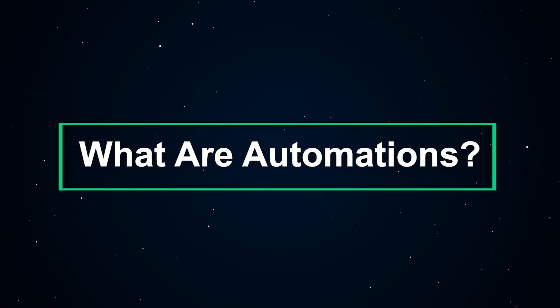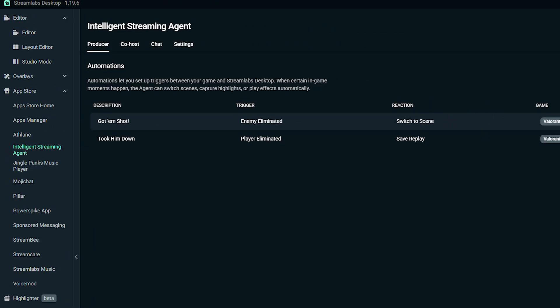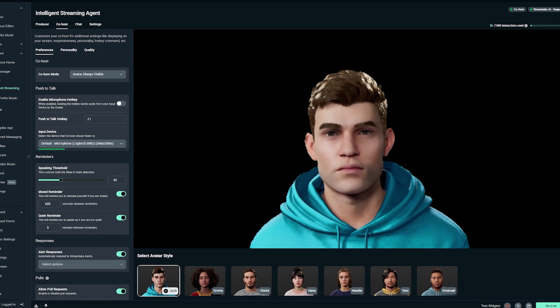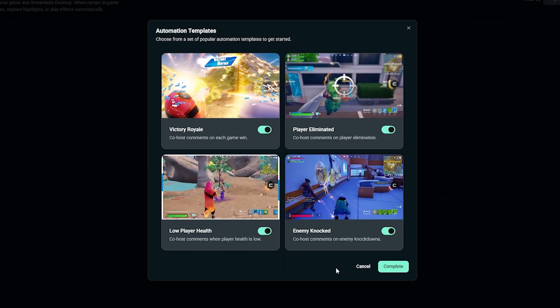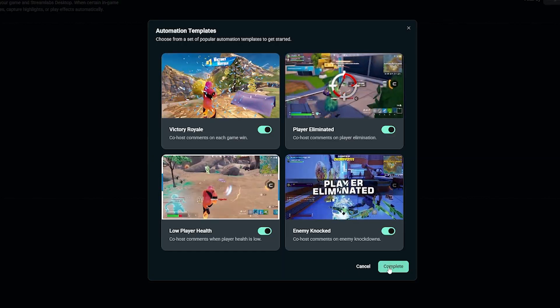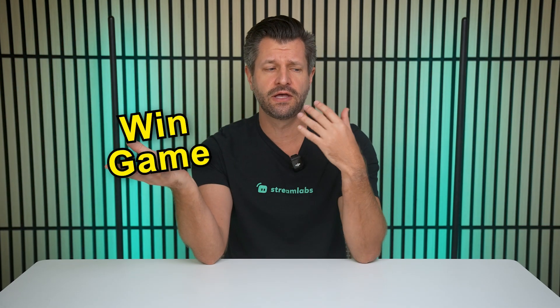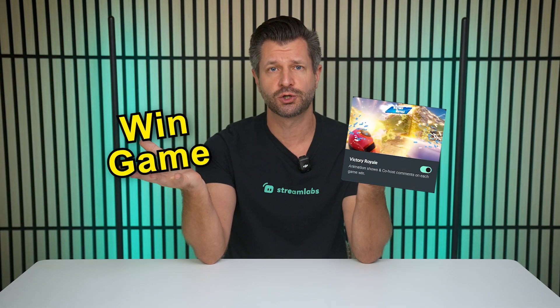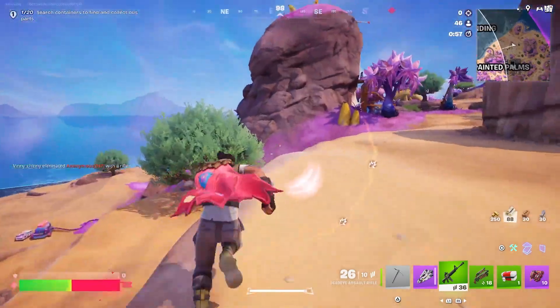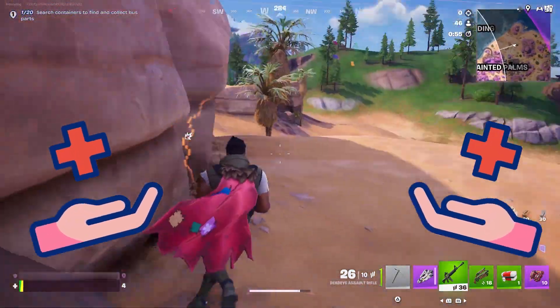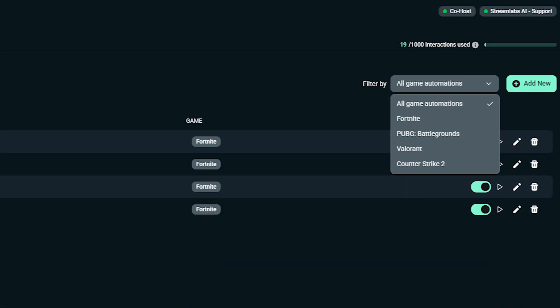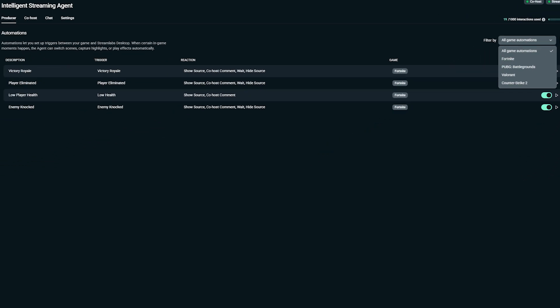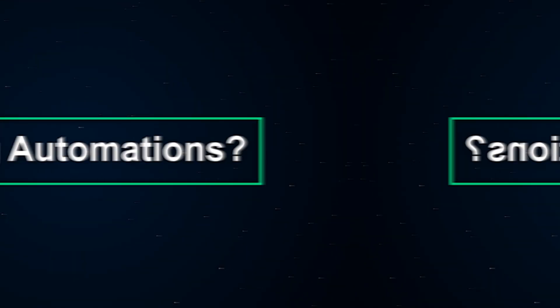Let's start off with what exactly are automations? Automations are part of the producer functionality of our Intelligent Streaming Agent. They let you connect in-game events to automatic actions in Streamlabs Desktop. Think of them as if this happens in the game, then do this on stream. For example, if you eliminate a player, an automation plays. You win a match, the co-host congratulates you. Your health drops low, a warning graphic pops up. Triggers vary by game, but reactions are all the same across all of them. Now let's walk through how it works.